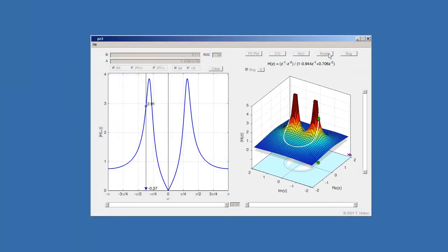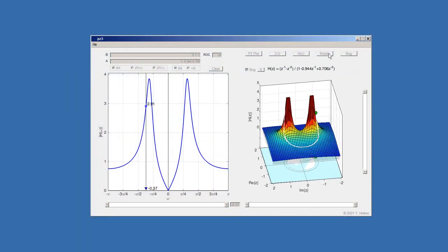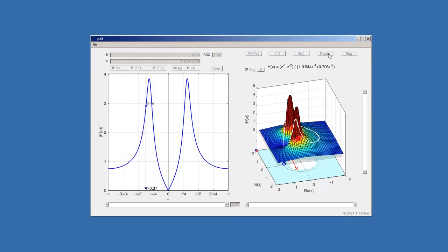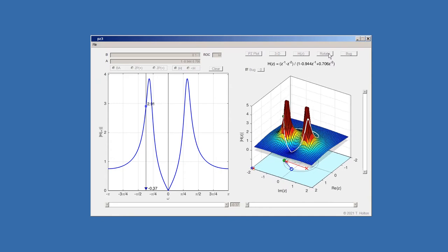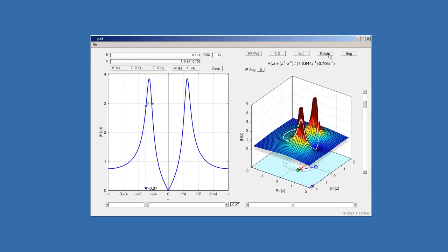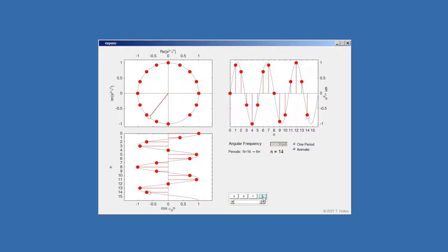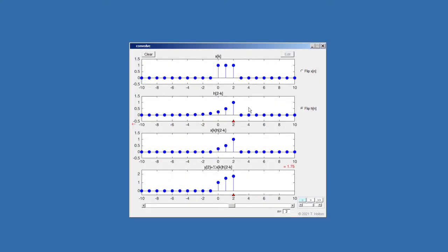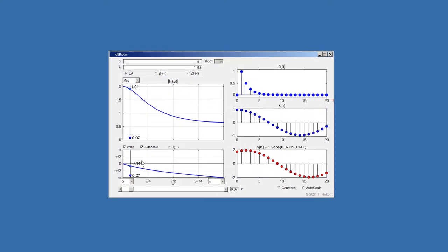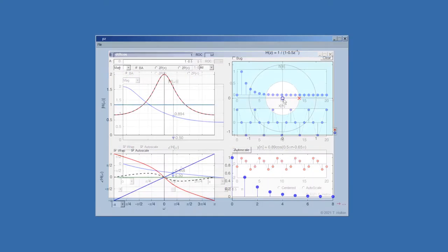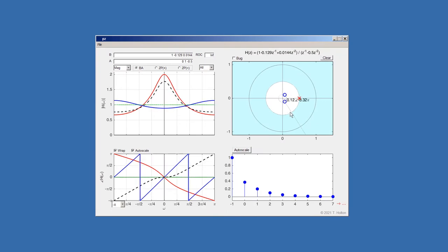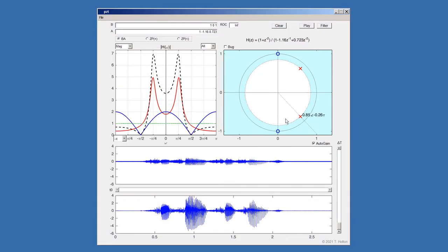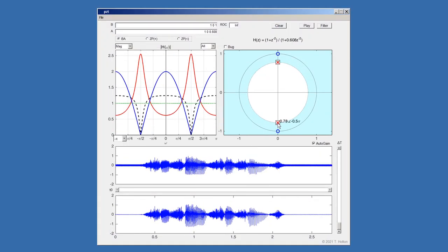There are now well over two dozen programs covering many aspects of the material in the book, including complex exponentials and sinusoids, convolution, the DTFT, and pole-zero plots and their relation to frequency and impulse response.